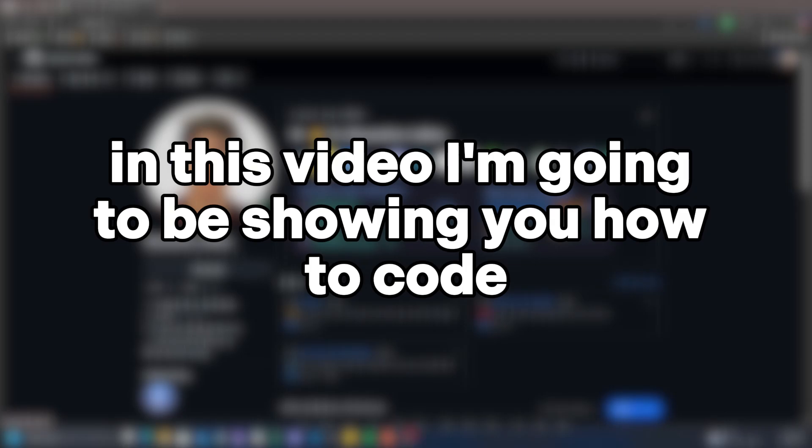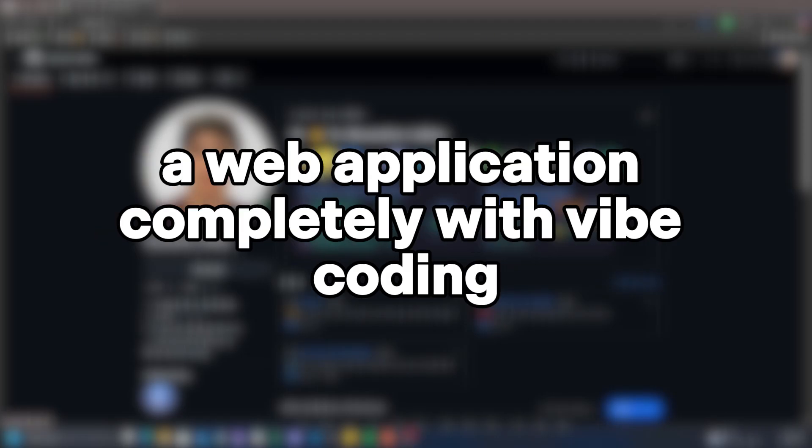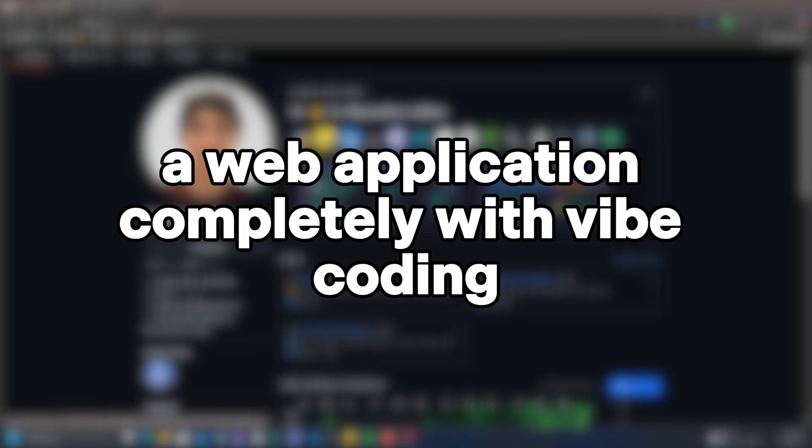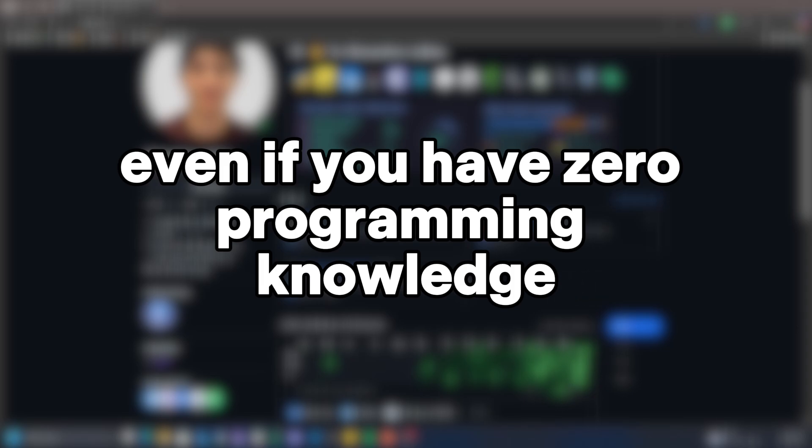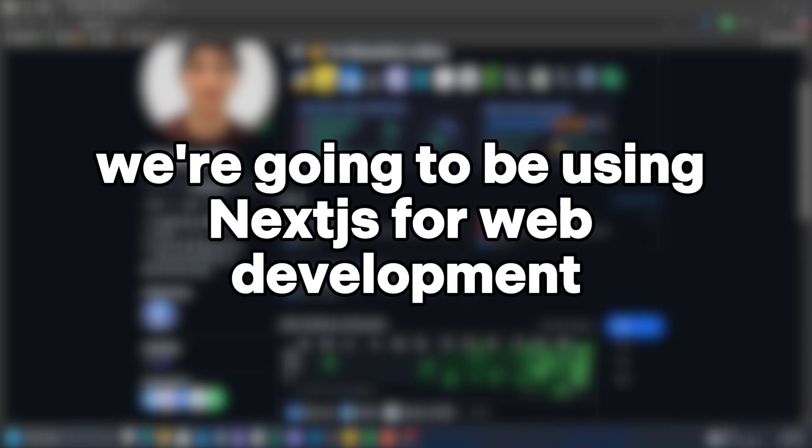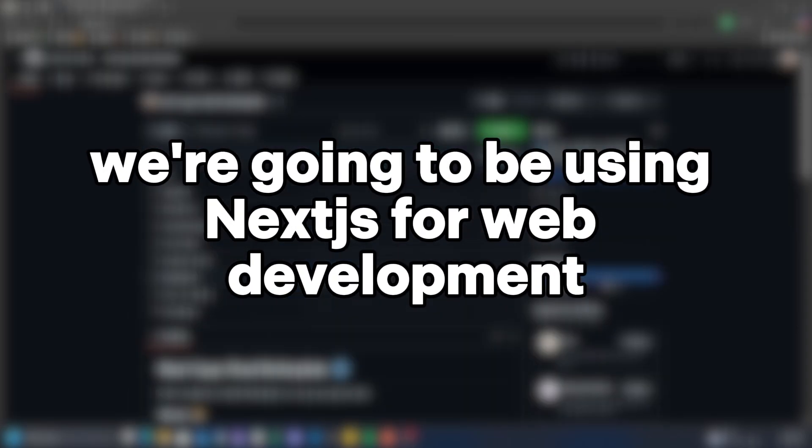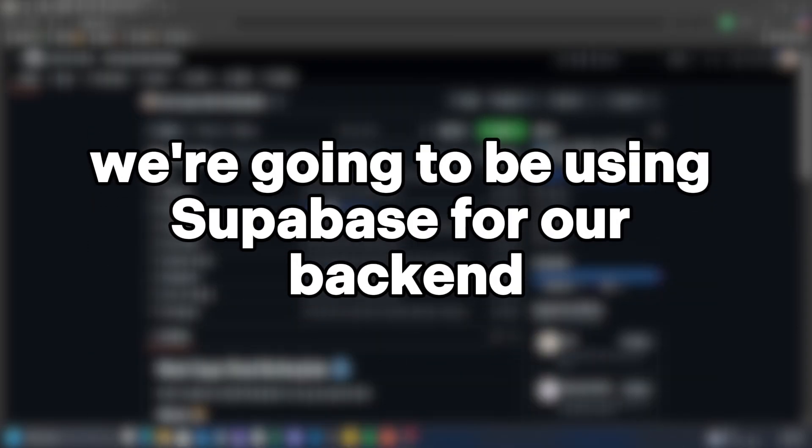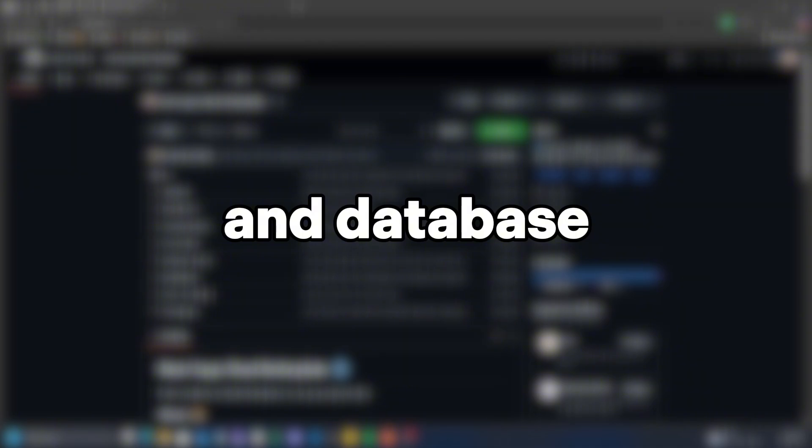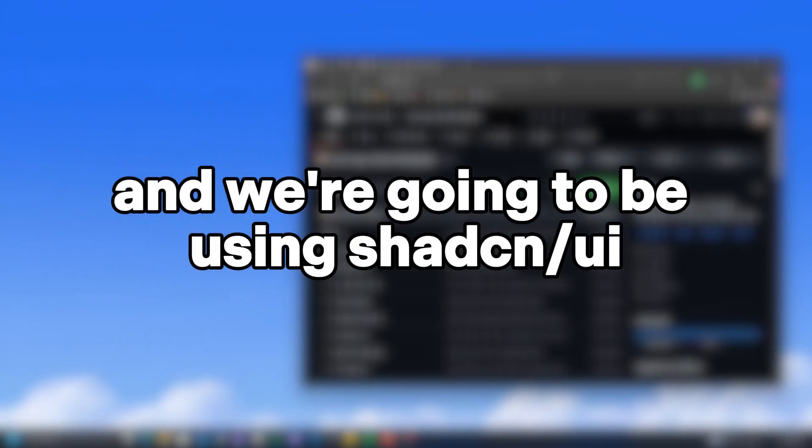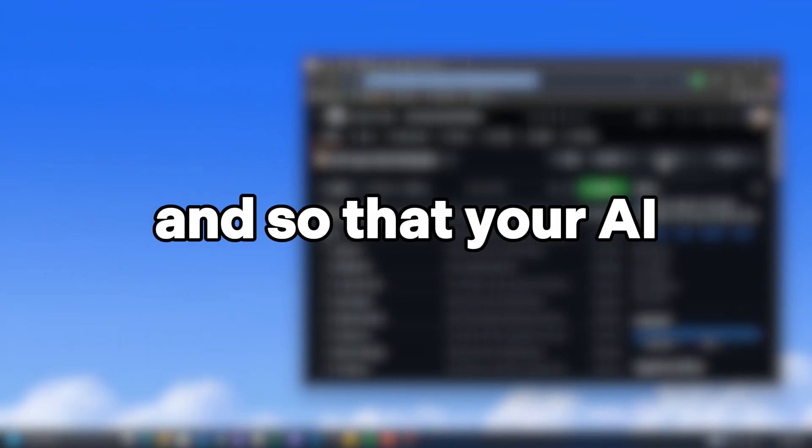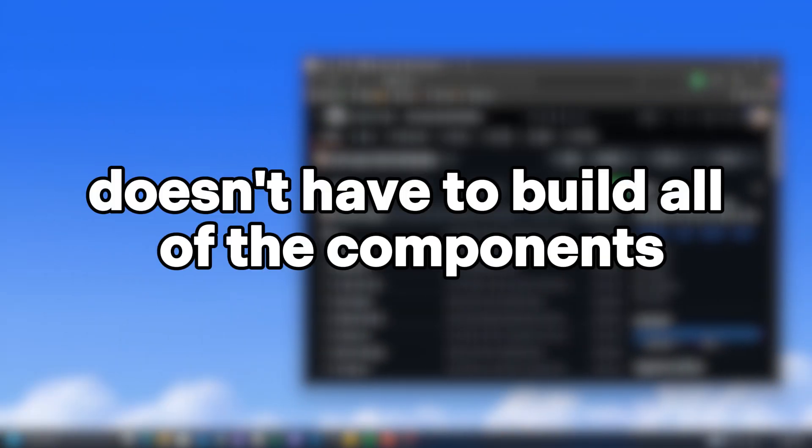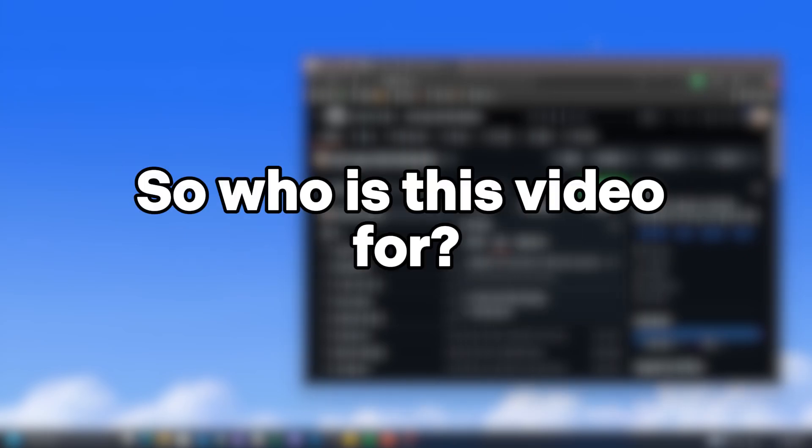In this video, I'm going to show you how to code a web application completely with vibe coding, even if you have zero programming knowledge. We're going to be using Next.js for web development, Supabase for our backend and database, and Shadcn for a super clean UI so your AI doesn't have to build all the components from scratch.